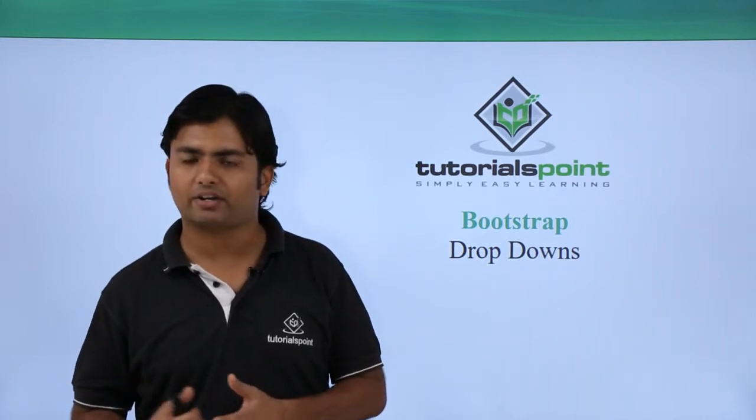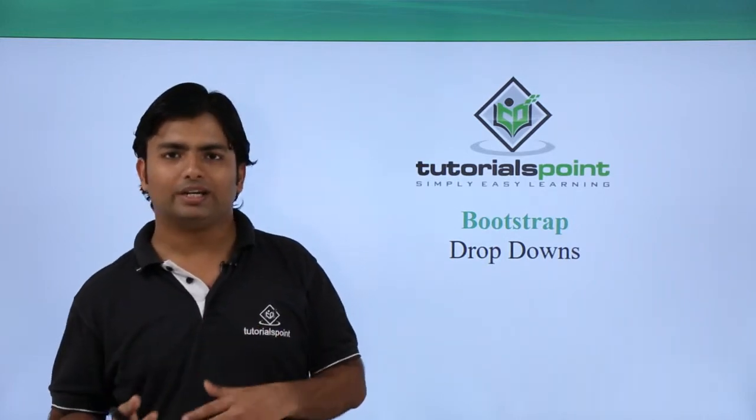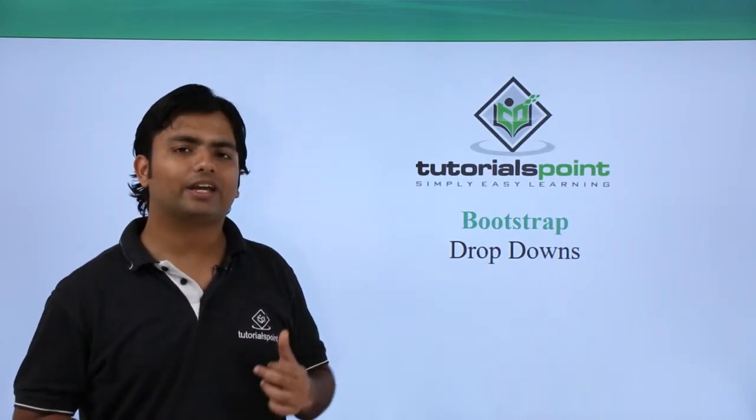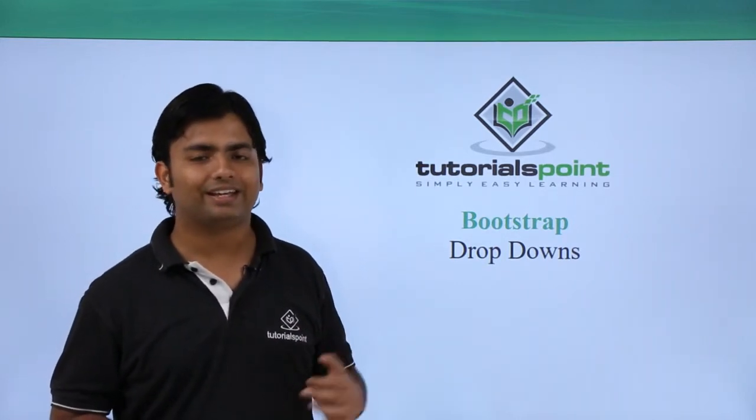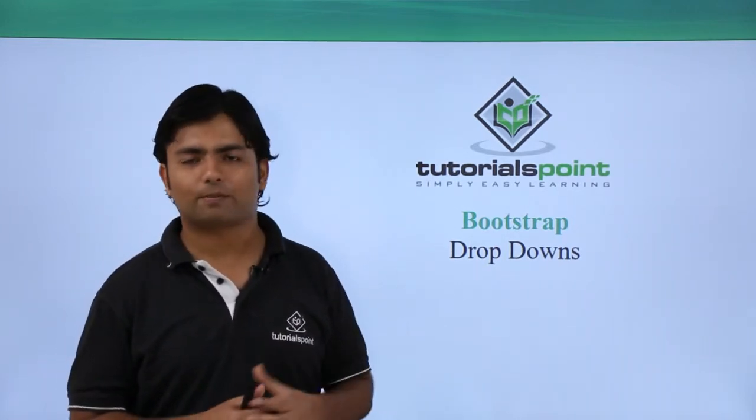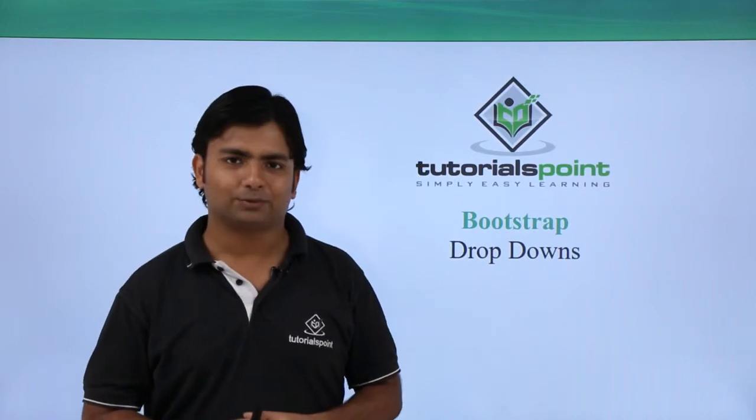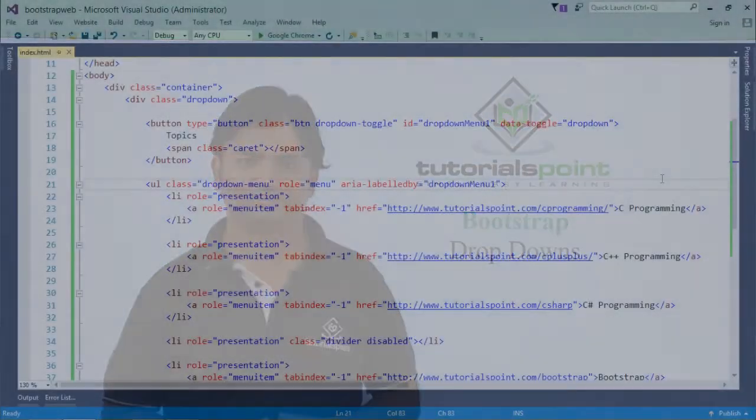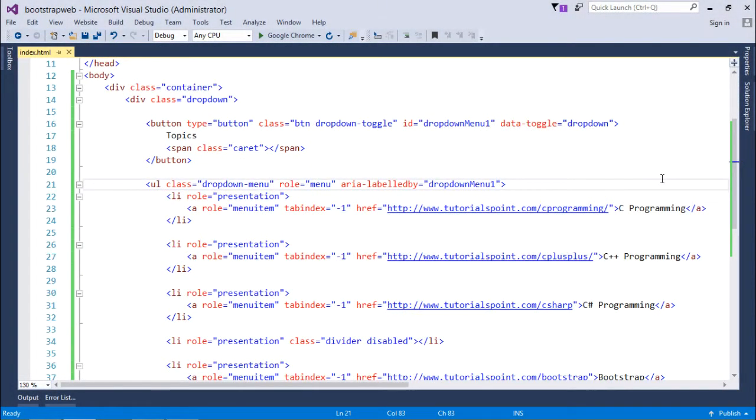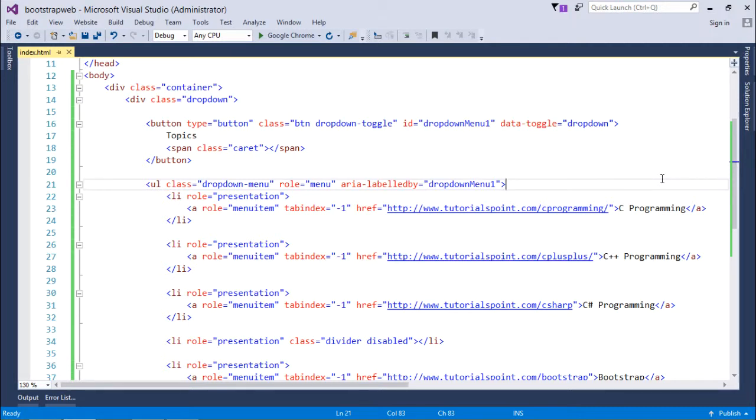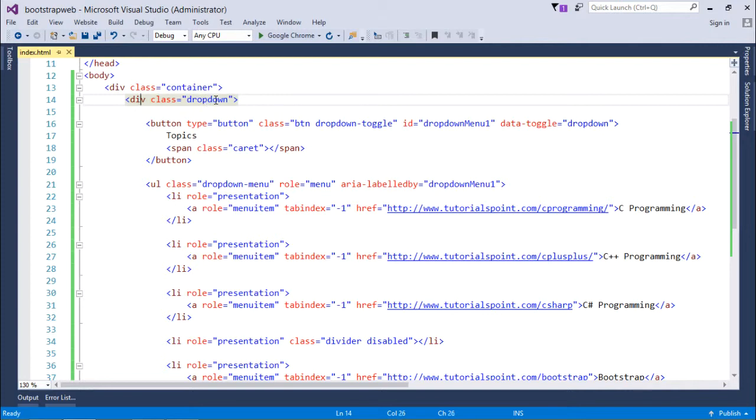Let's see how we can start designing the dropdown. As in the previous videos, we've already worked with the button with a caret. Here, while creating the dropdown, I'll continue with that particular example. In the div, I started with the class dropdown.